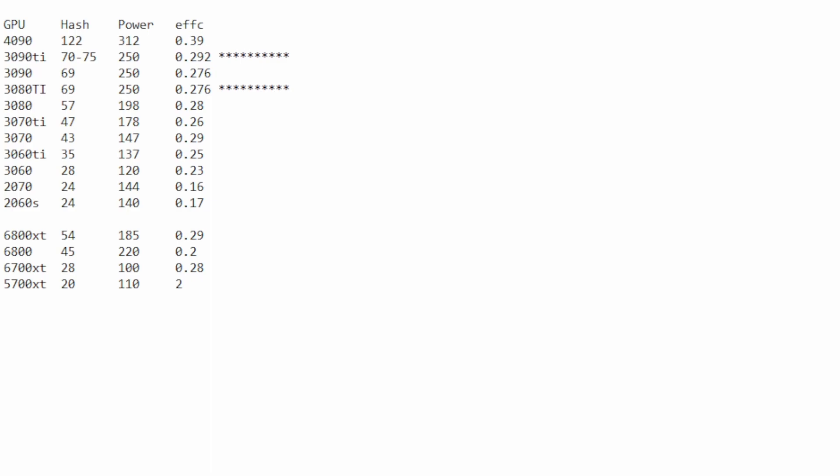3060 Ti gets you about 35 megahash at about 137 watts for 0.25 efficiency. Still pretty good. It starts to get worse the lower we go down on the NVIDIA GPUs. 3060s give you about 28 megahash. They're power guzzlers, but I found that they were the best at around 120 watts, so 0.23 efficiency.